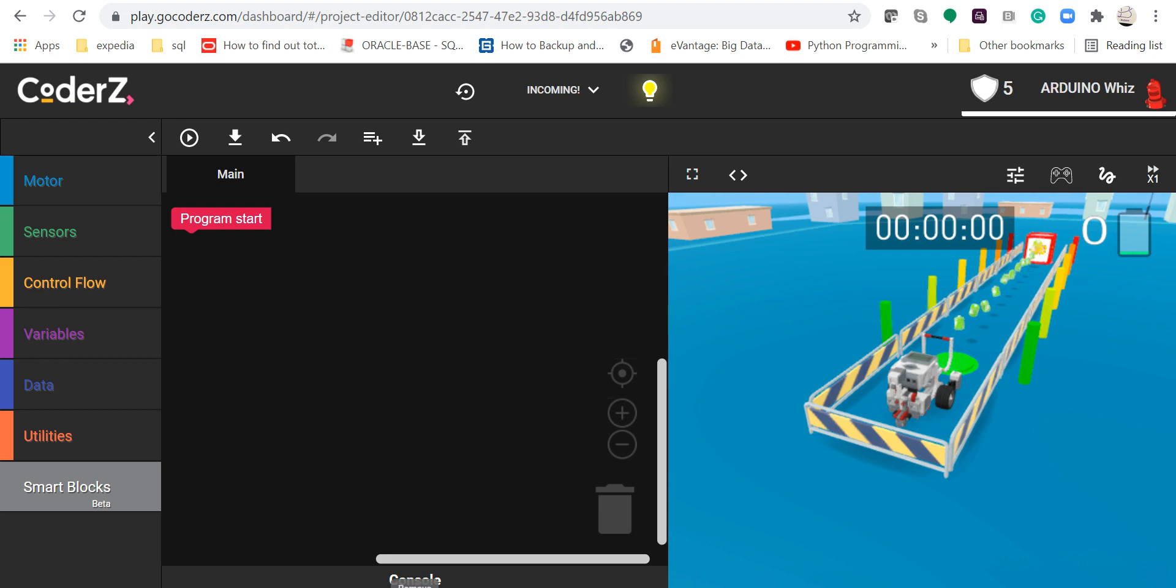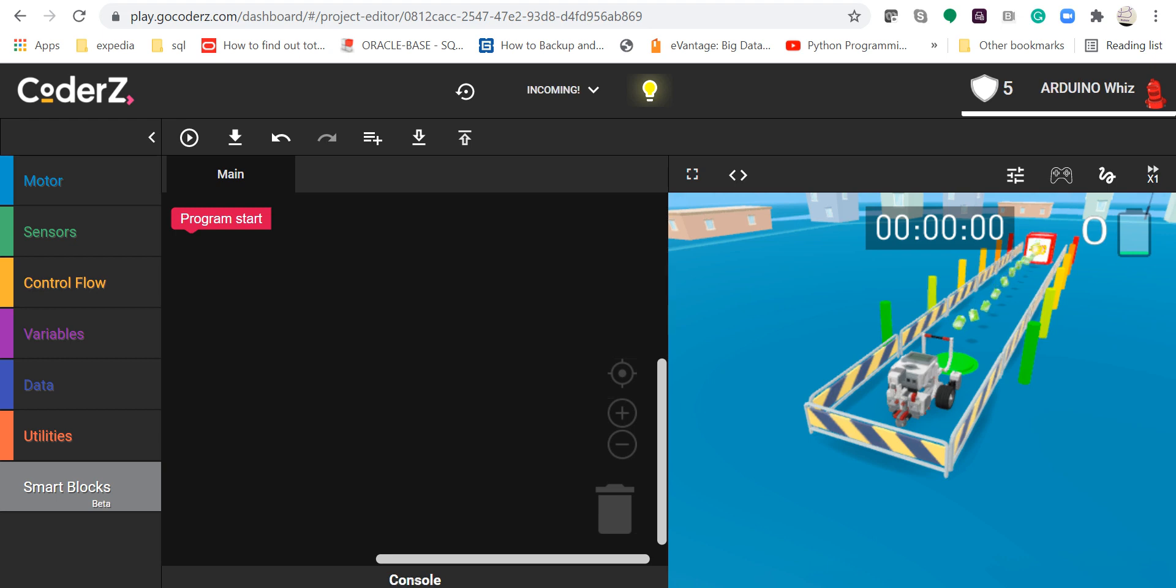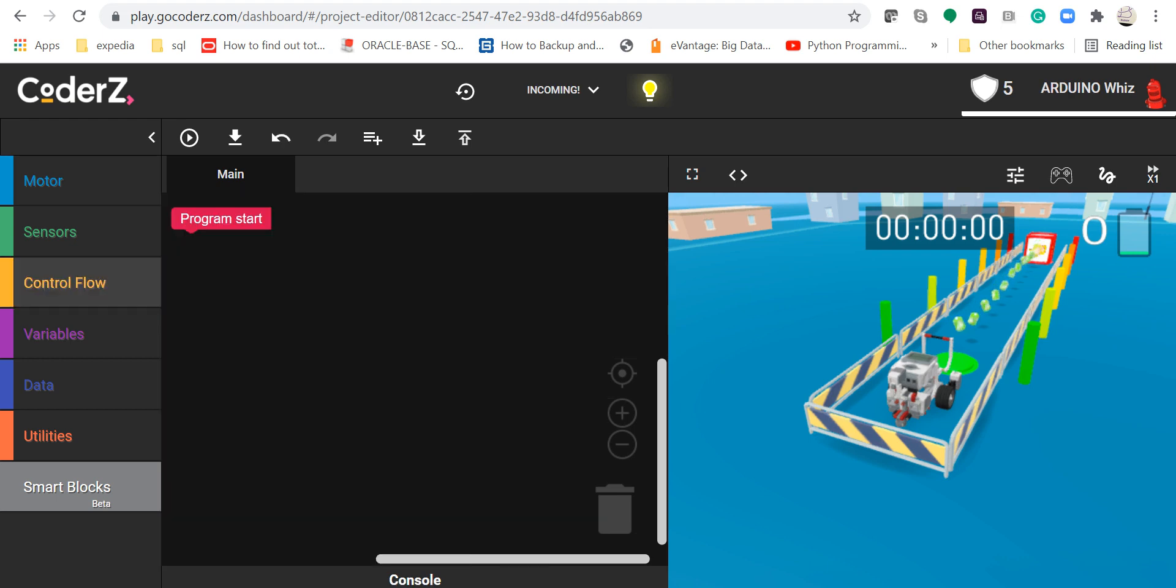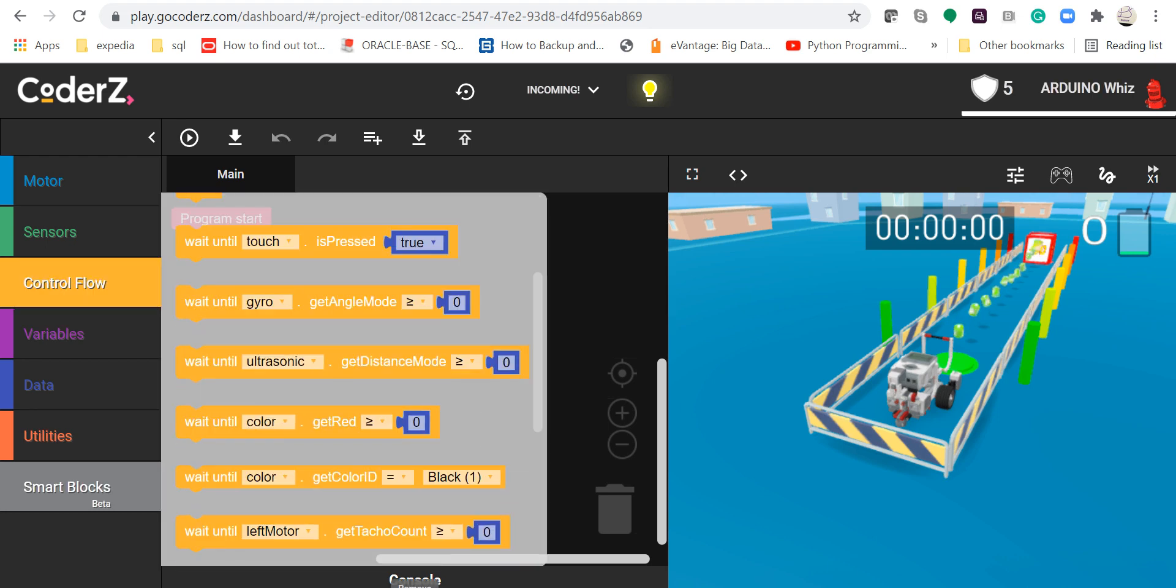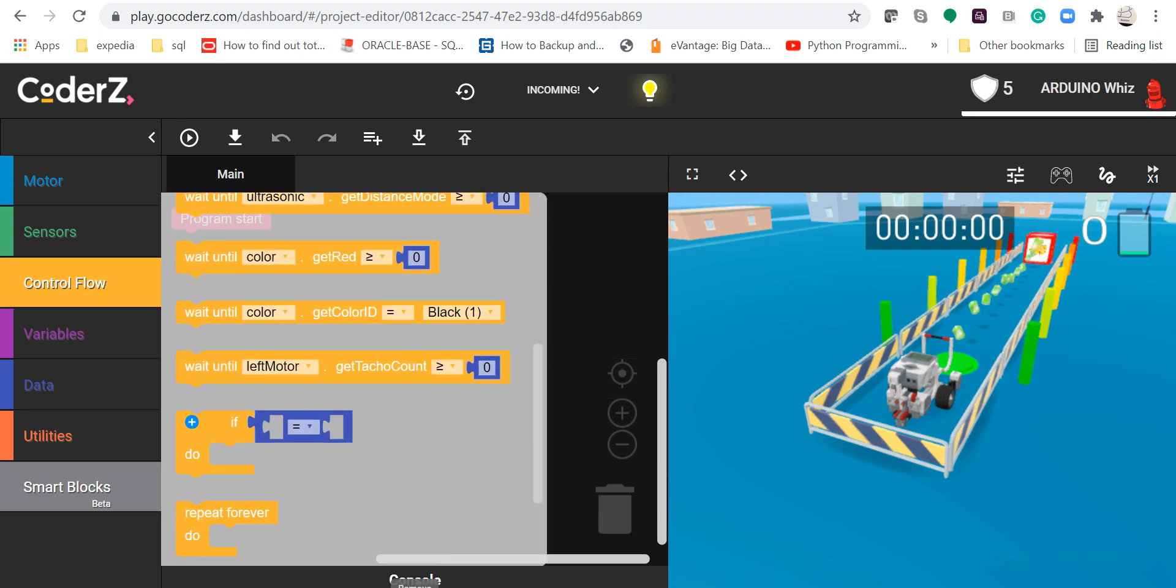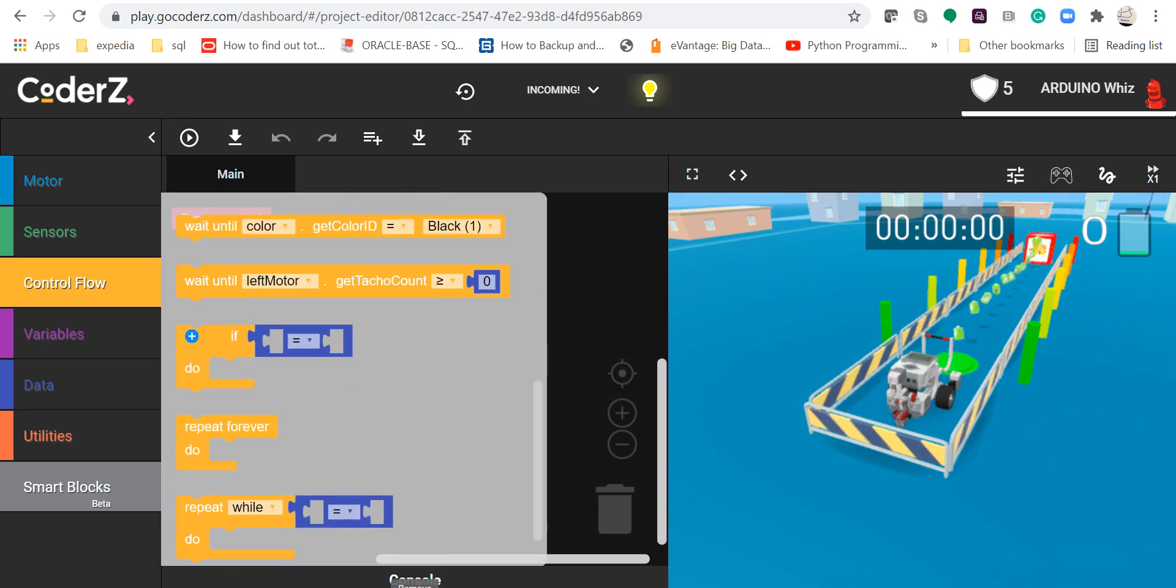First, I will go in the control flow and then take up the repeat forever do block.